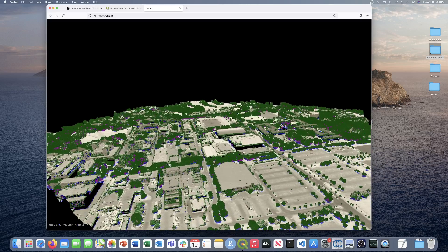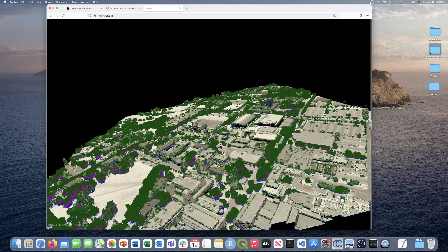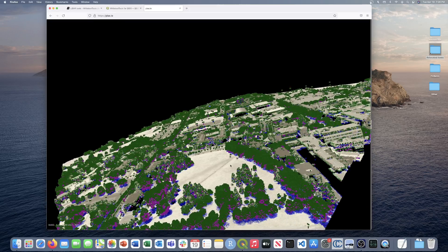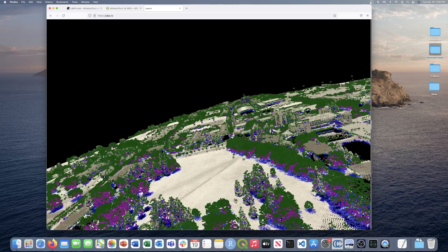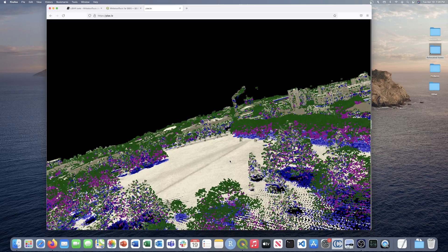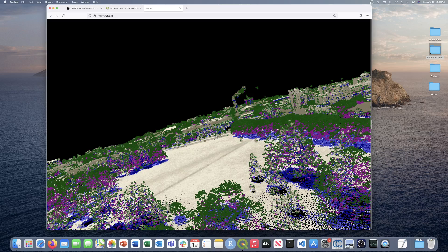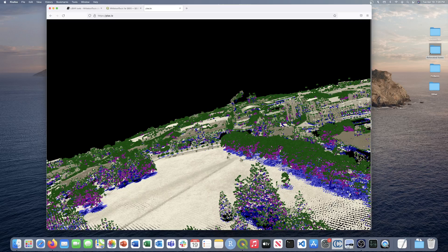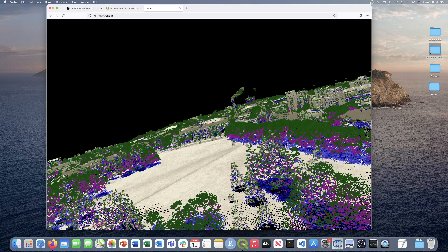This provides a much more visually appealing image. Let's zoom into Johnston Green where trees line the area. You can see a distinct green, magenta, and blue coloring representing first, intermediate, and last returns respectively. The tops of the trees are green for first returns, the purplish magenta shows intermediate returns, and blue captures the last returns penetrating through the canopy.